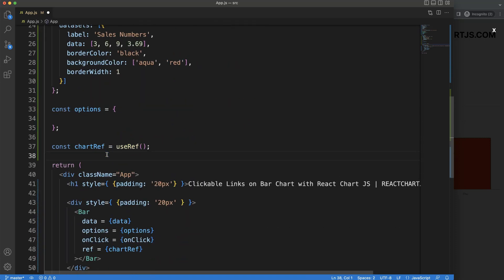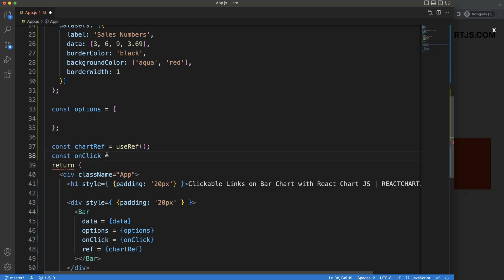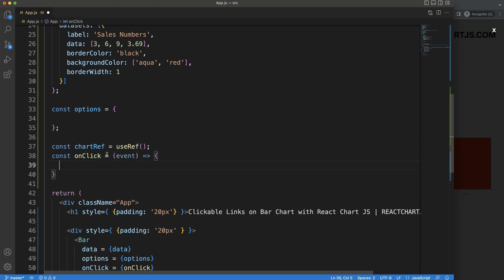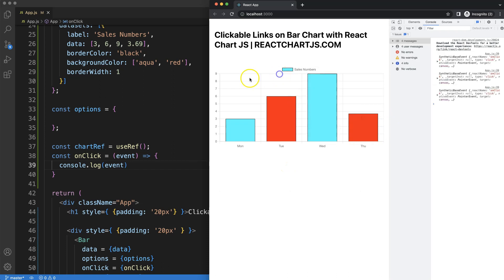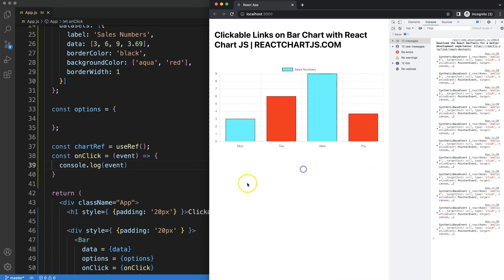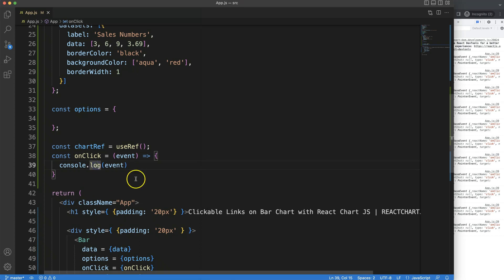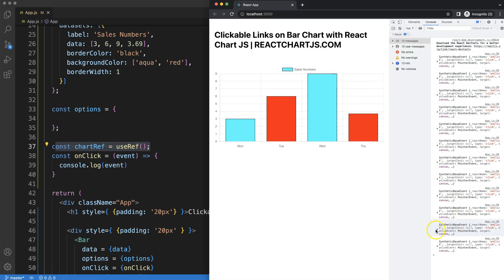Next, I want to create the onClick function. It's an event-based function: onClick equals event. For now, let's do a console.log of event to see what we get. If I save this and click on something, we get a lot of information. And if I click outside of the bar items, it will not trigger — that's because of the useRef referencing the specific canvas.